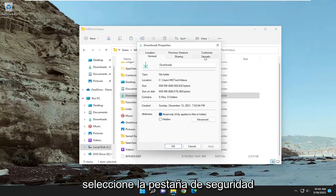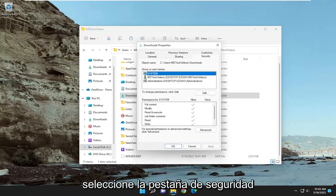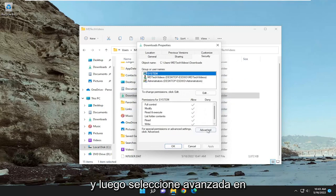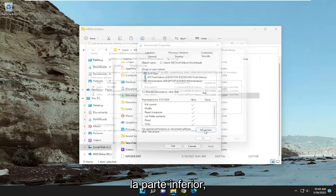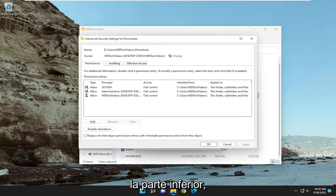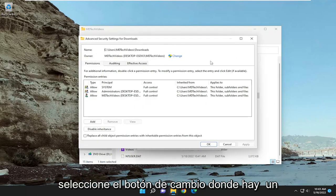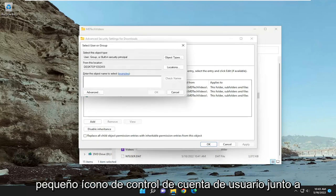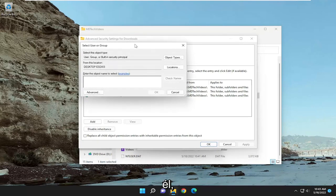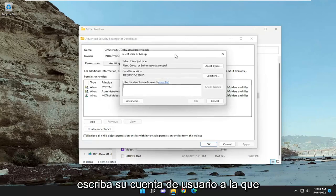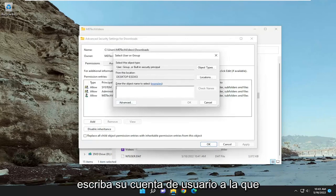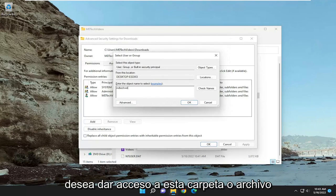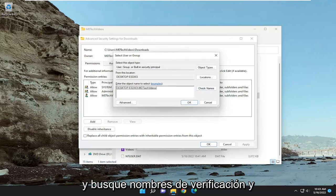Select the security tab, and then select advance at the bottom. Select the change button, where there's a little user account control icon next to it. Type in your user account name that you want to give this folder or file access to, and search for check names, and it should find your username.